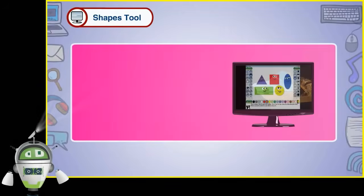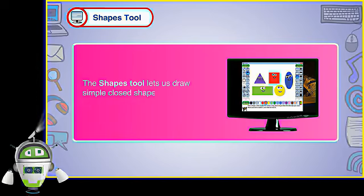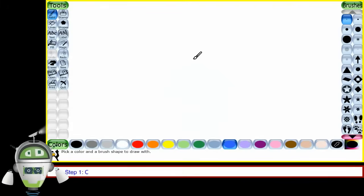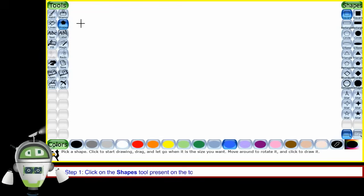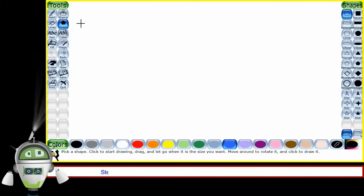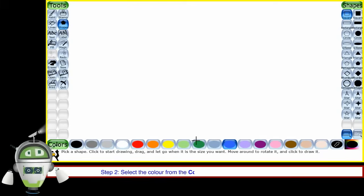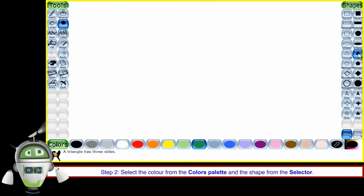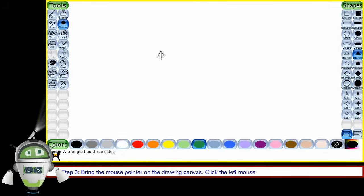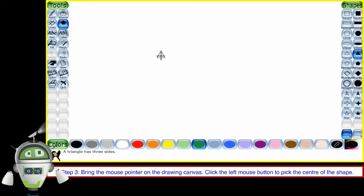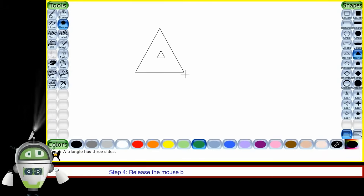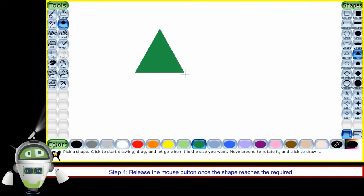The Shapes Tool lets us draw simple closed shapes. The steps to use the Shapes Tool are as follows. Step 1: Click on the Shapes Tool present on the toolbar. The mouse pointer will change into a drawing pointer. Step 2: Select the color from the color palette and the shape from the selector. Step 3: Bring the mouse pointer on the drawing canvas and click the left mouse button to pick the center of the shape, then drag to start drawing the shape. Step 4: Release the mouse button once the shape reaches the required size.